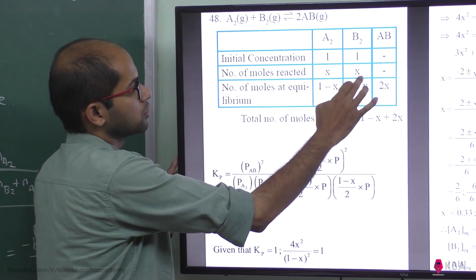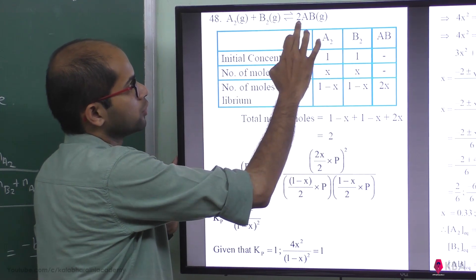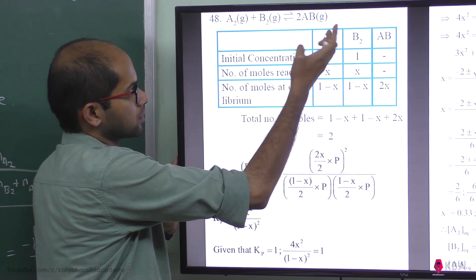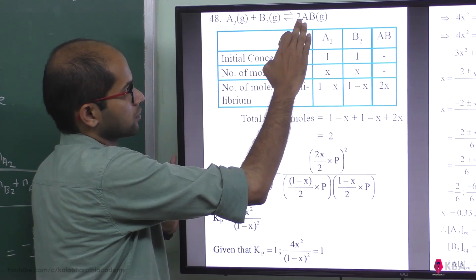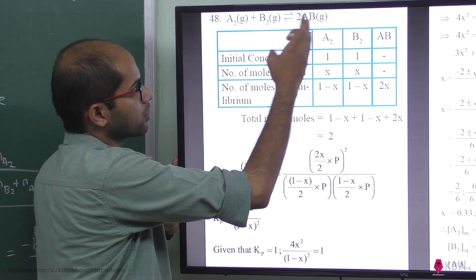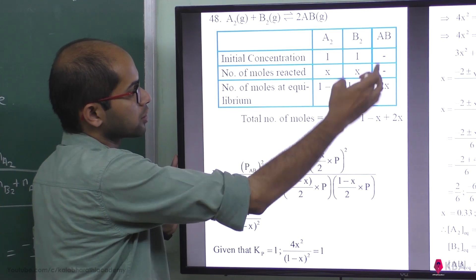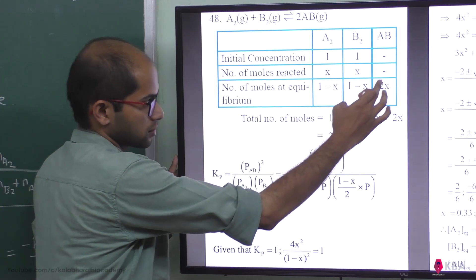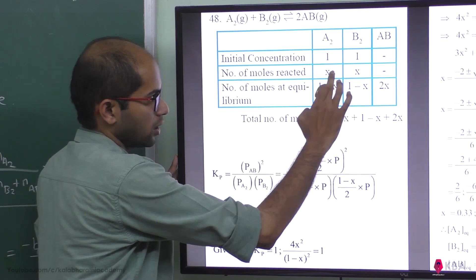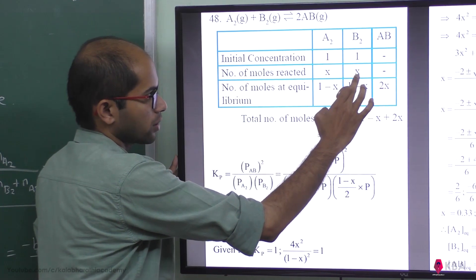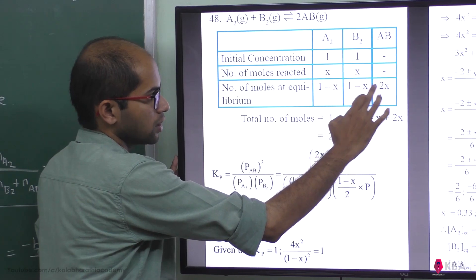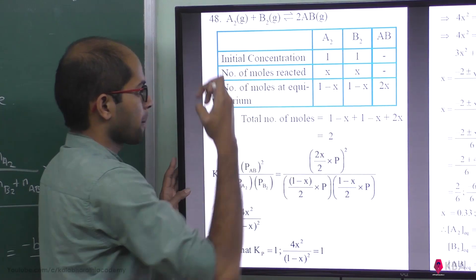If we set up the ICE table, the moles of AB formed are 2x. So at equilibrium, A₂ is 1 minus x, B₂ is 1 minus x, and AB is 2x.